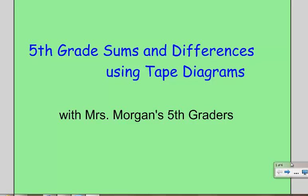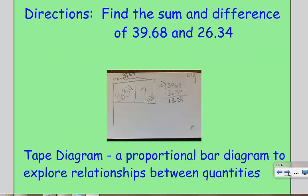Hello. Today we're going to learn how to model sums and differences using tape diagrams with the help of Mrs. Morgan's 5th graders. We're going to do it with decimals.